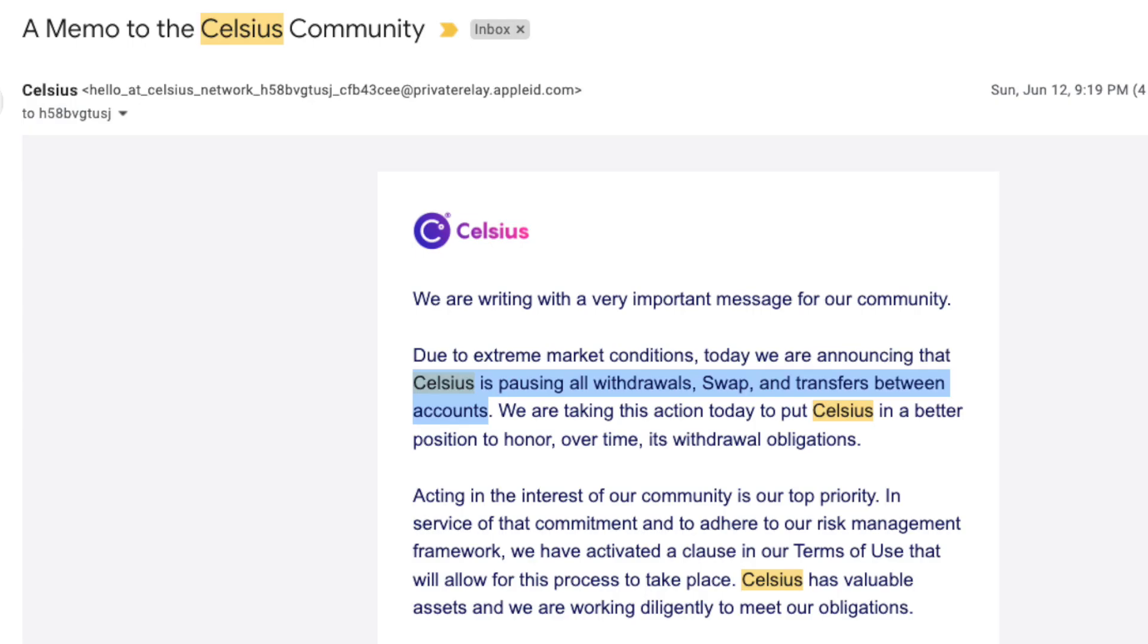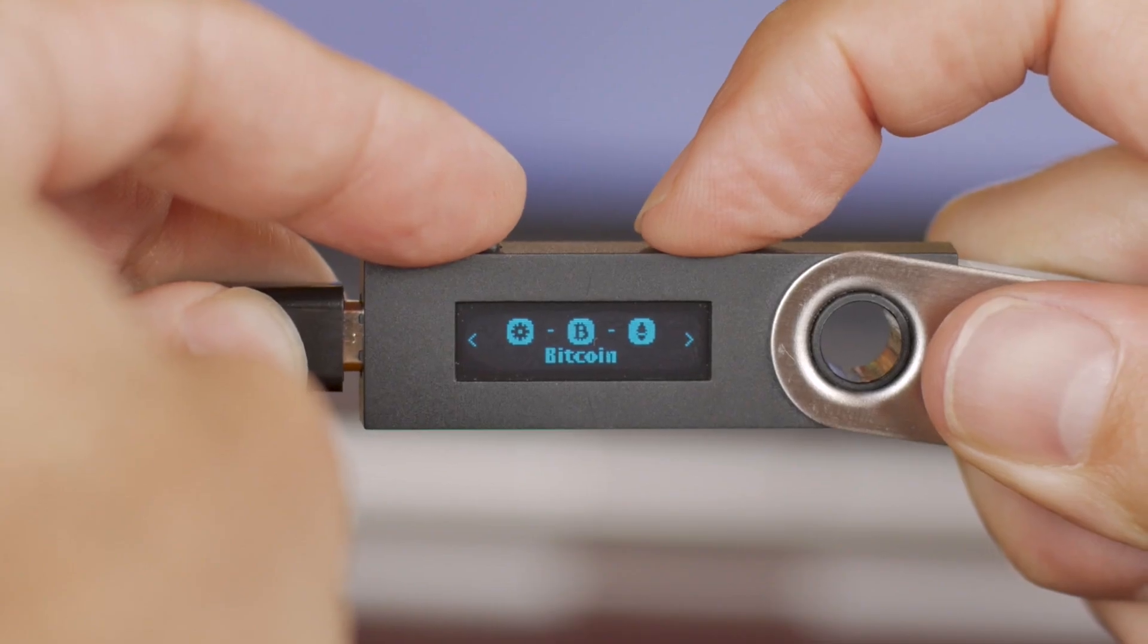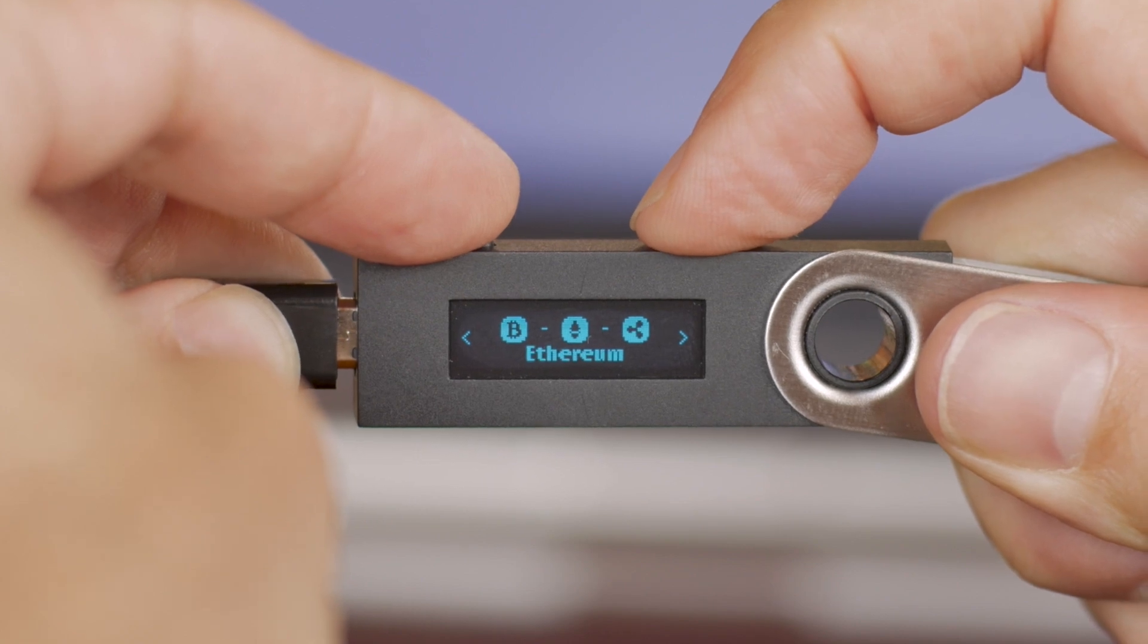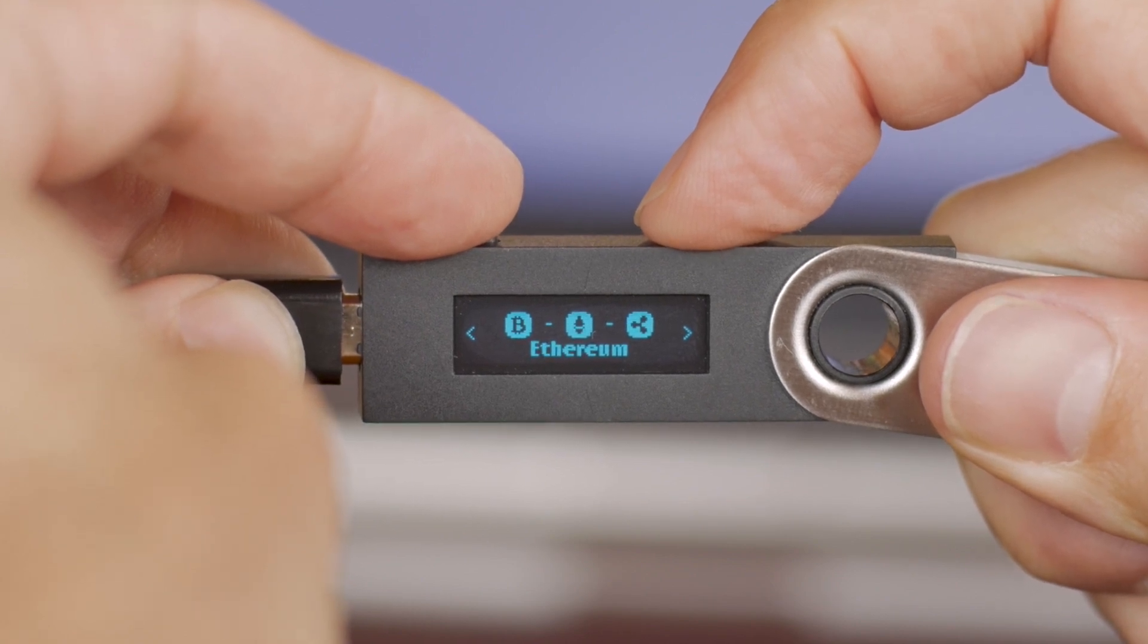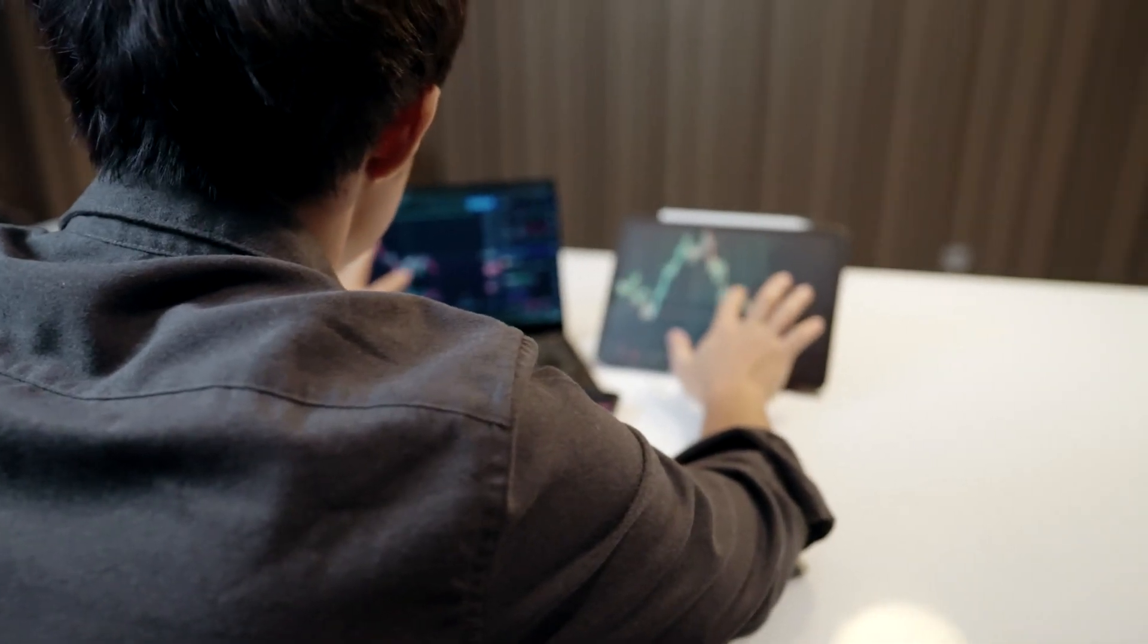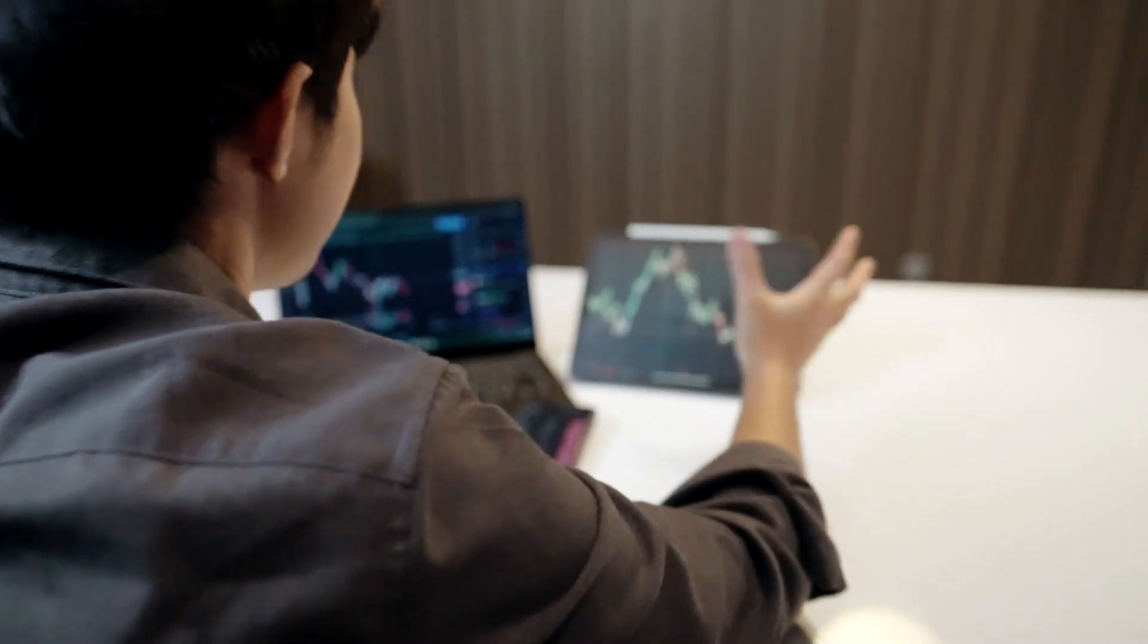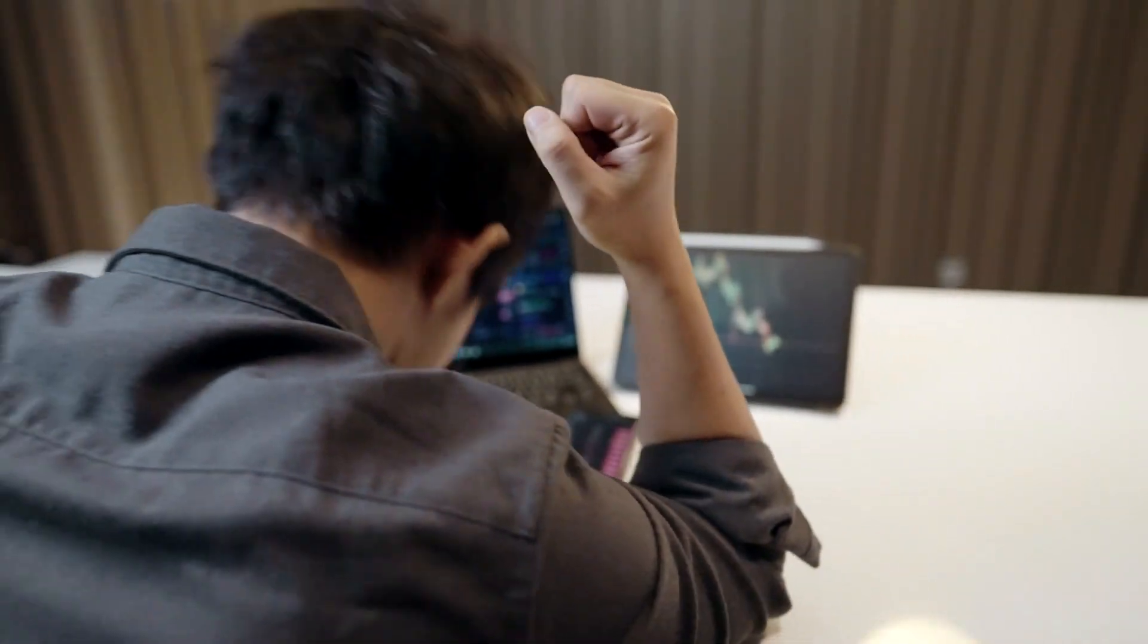What's up, YouTube? It's your boy Rhett back at it again with another video. Given recent events like Celsius freezing all their user funds and making it so that you can't withdraw your tokens from the platform anymore, everyone that's gotten into crypto over the last couple of years is coming to realize how important self-custody is and what the risks are to leaving your coins on these different cryptocurrency exchanges and CeFi platforms.